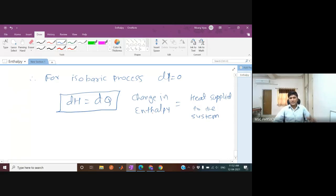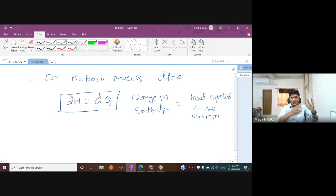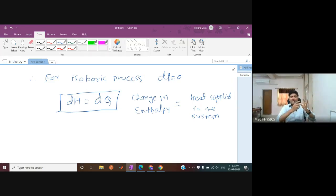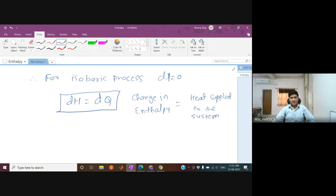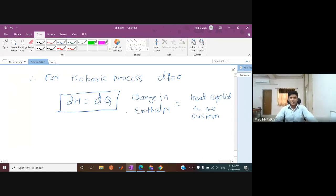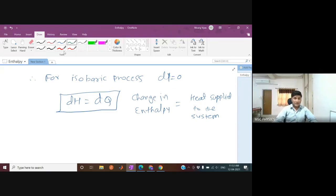Enthalpy is related to the internal degrees of freedom — internal kinetic energy and potential energy — the total internal energy of the system. In an isobaric process, the heat transferred equals the change in enthalpy. This is the best and closest physical meaning of enthalpy.